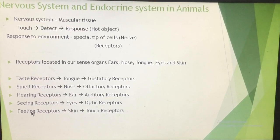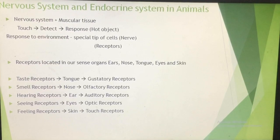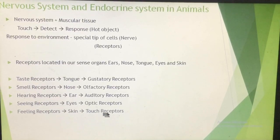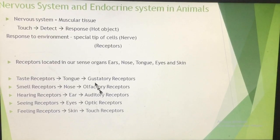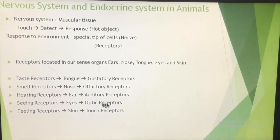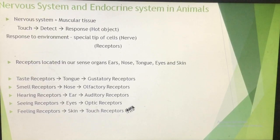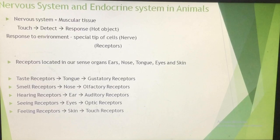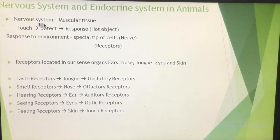We can feel heat, cold, and pressure through the skin. In the skin, certain receptors are present which are known as touch receptors or feeling receptors. So, in the five sense organs: gustatory receptors are in the tongue, olfactory receptors in the nose, auditory receptors in the ear, optic receptors in the eyes, and touch receptors in the skin. All these receptors are present at the tips of the nerve cells, which are the structural and functional units of the nervous system.